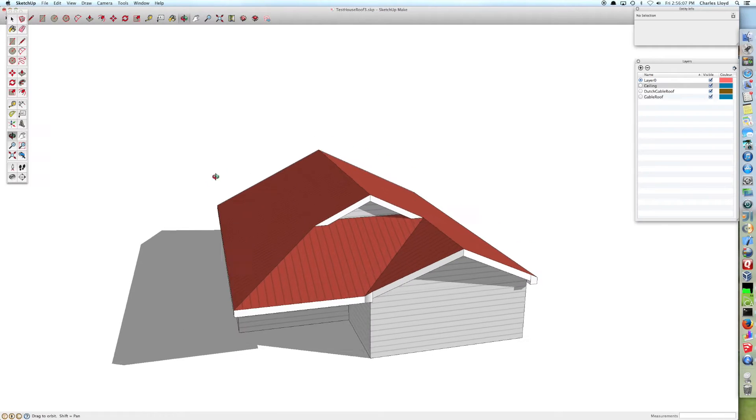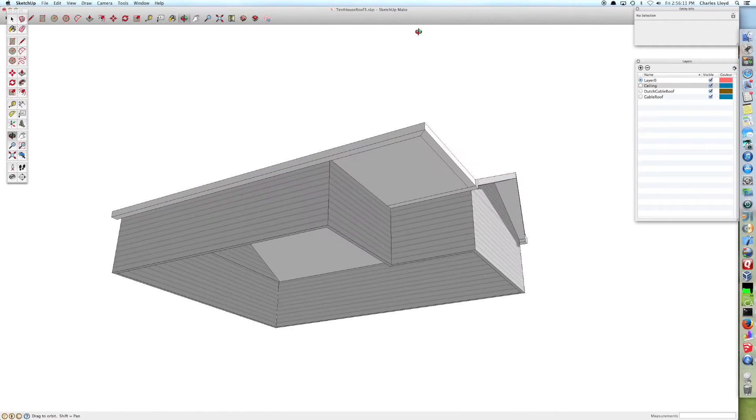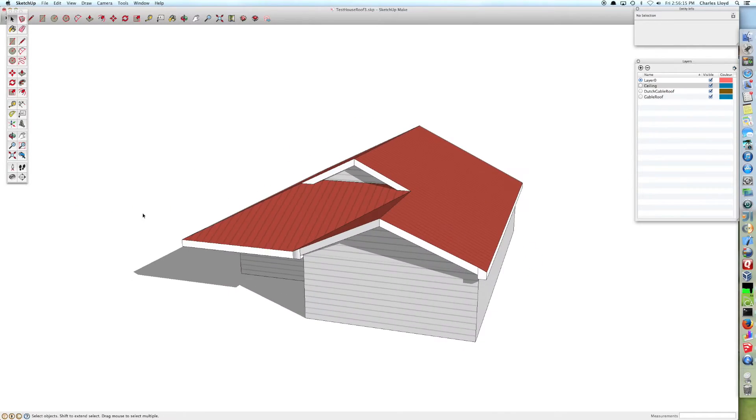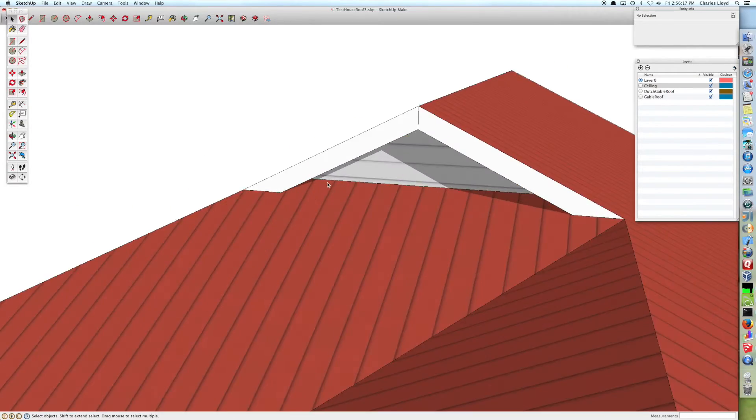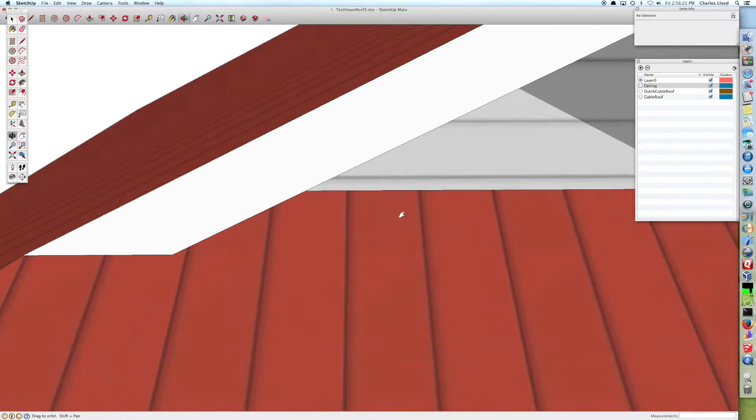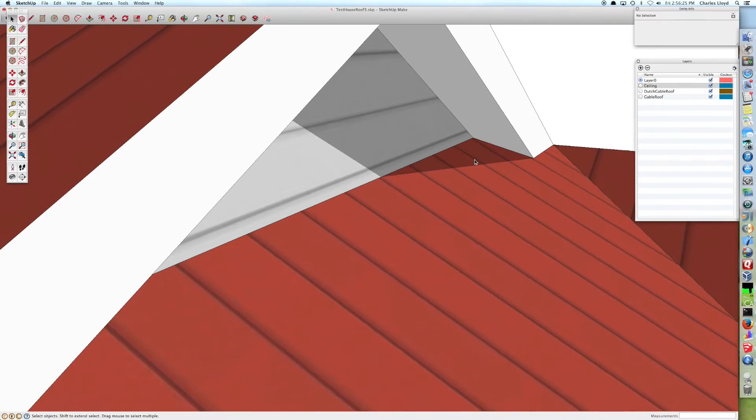Hi and welcome to my video about how to make a Dutch gable roof mixed with a nested gable over a sunroom.